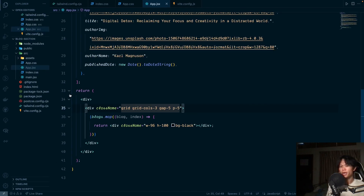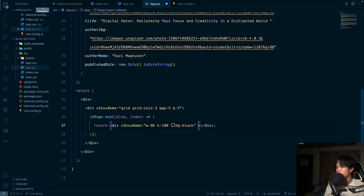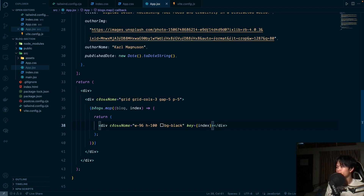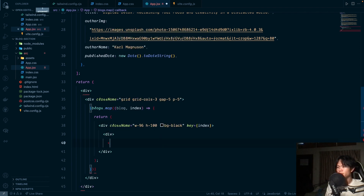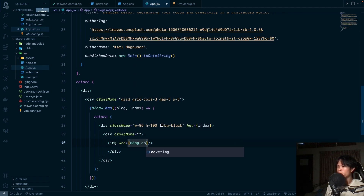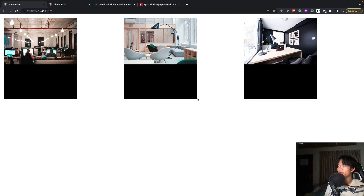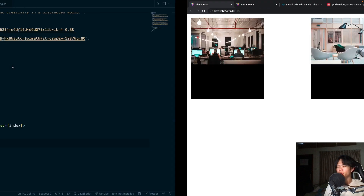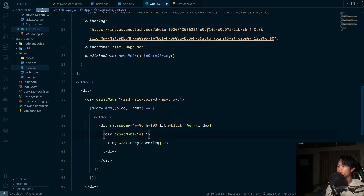There are two ways to add the image — as a background or as an inline image element. I'll put the image inline. We add a div, then an img tag with src set to block.coverImage. We also need the key set to index. To fill the div, we'll use aspect-ratio-w-1 and aspect-ratio-h-1.